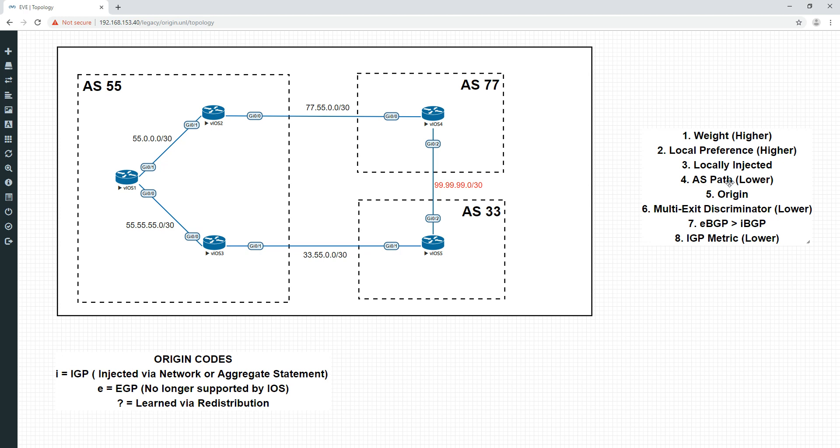Now what actually is origin? Origin is effectively how the prefix or the network was learned by BGP. We've got these codes down here: an I, an E, and a question mark. I is effectively the origin code which will be denoted to any prefix if it's been injected into BGP using the network statement or a summarization through the aggregate command.